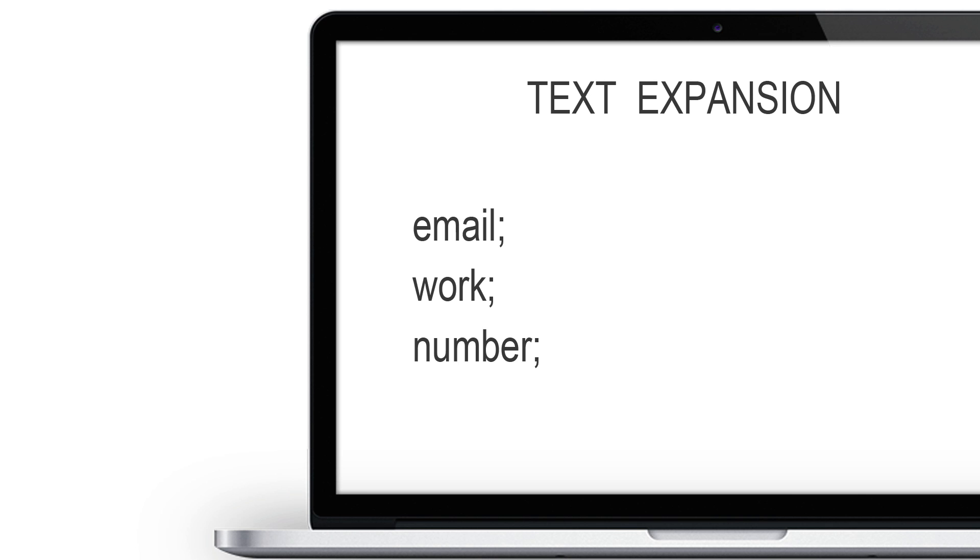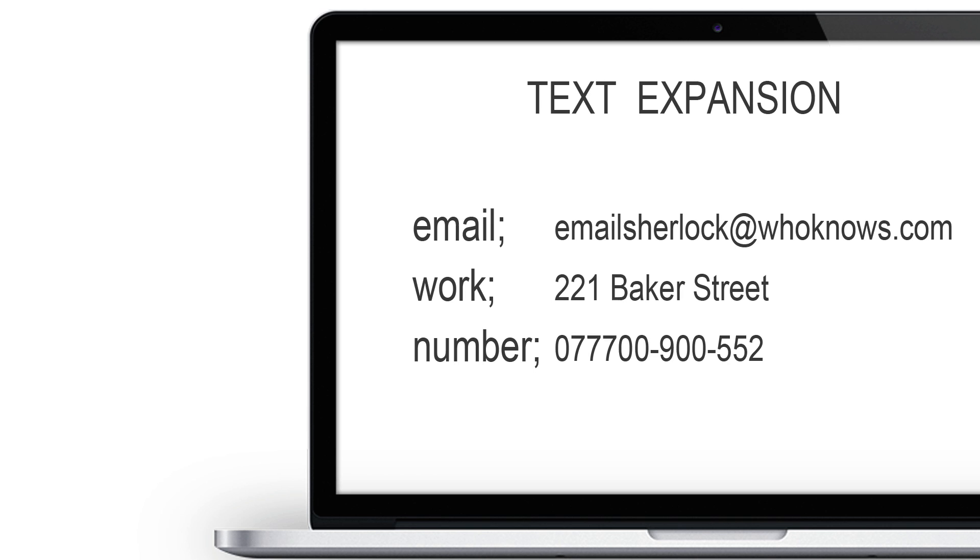Next you have to set up the abbreviation or a shortcut like email, work, or number. And then you have to enter the snippet. These are the text or the sentences that will appear when you type the abbreviation. Now, you might have noticed how I've added a semicolon at the end of each abbreviation. Well, it's called a delimiter.